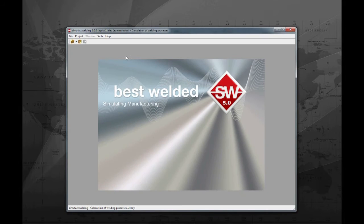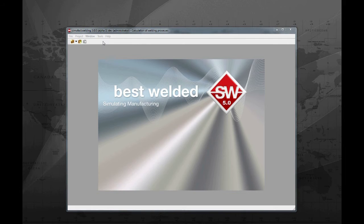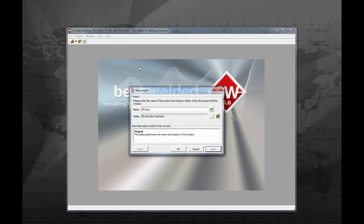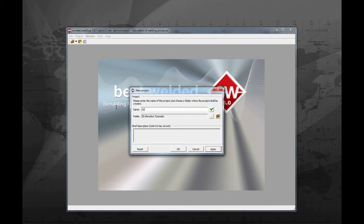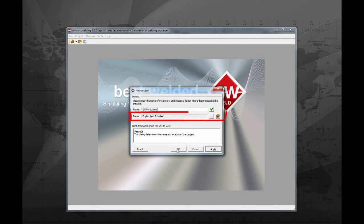Launch SimuFot welding and create a new project. Give the new project the name GMAW tutorial. It is important to know where the files will be stored, then set the path accordingly.